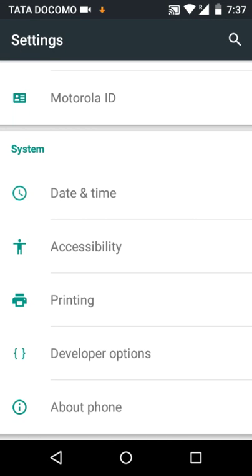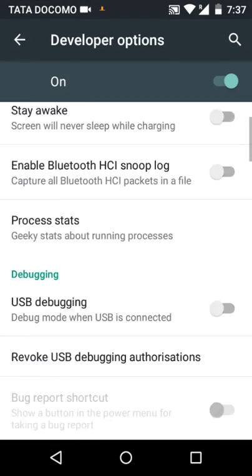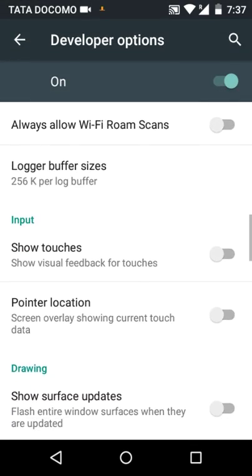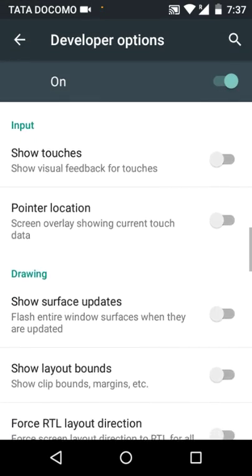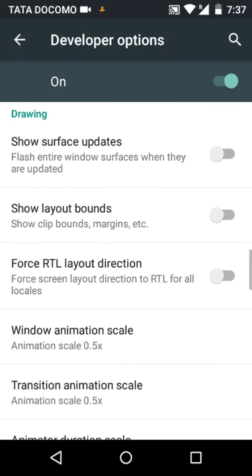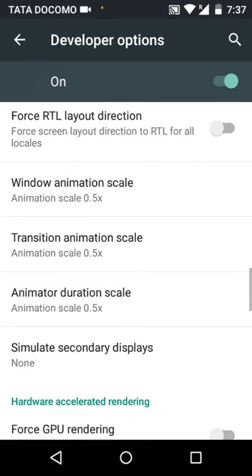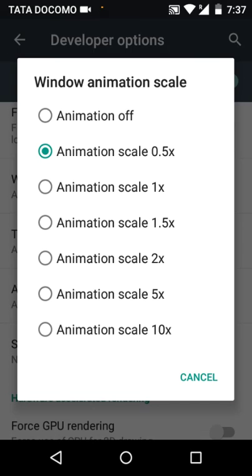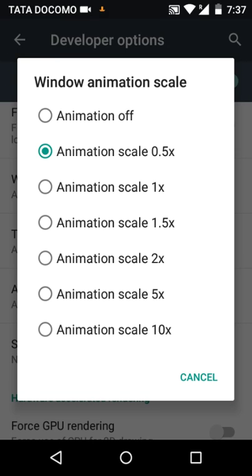Go down and you will find window animation scale. Click on it. It will be 1x.